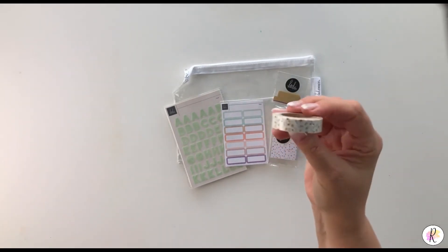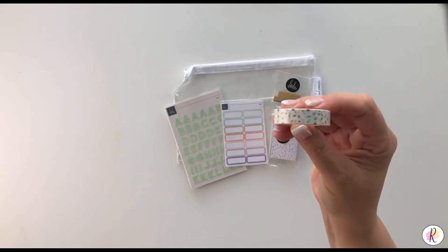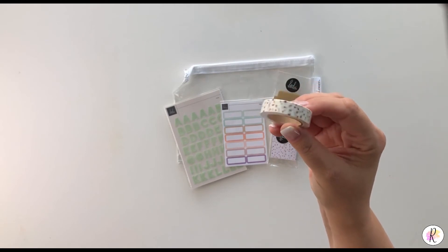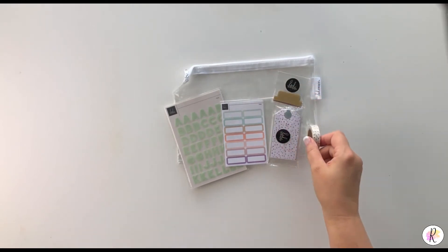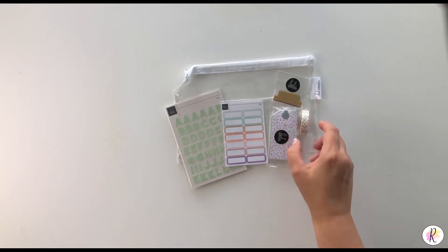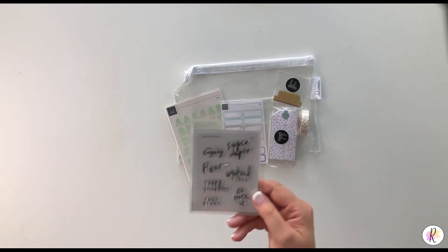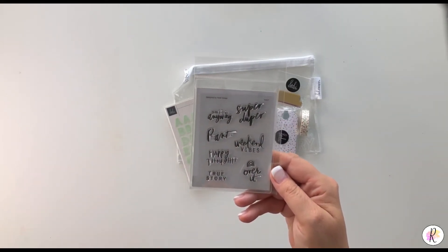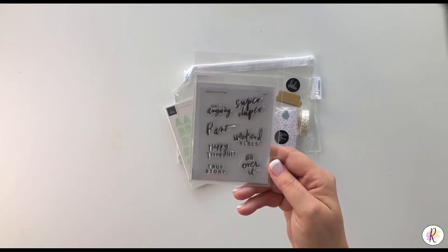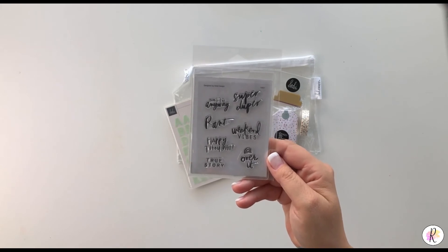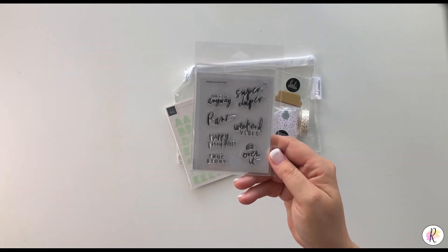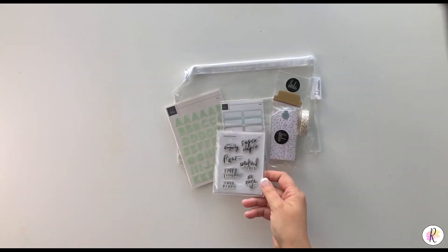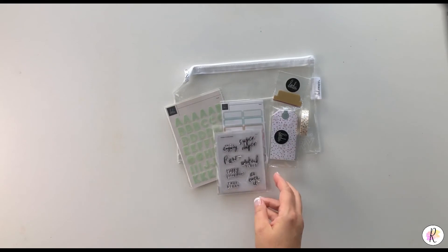You get the washi tape, it's pretty neat, has the dots. And you get the stamp set, and this one's kind of cool. It says smile anyway, rant, happy thoughts, true story, super duper, weekend vibes, and over it. So you get your little stamp set. So that was September's.